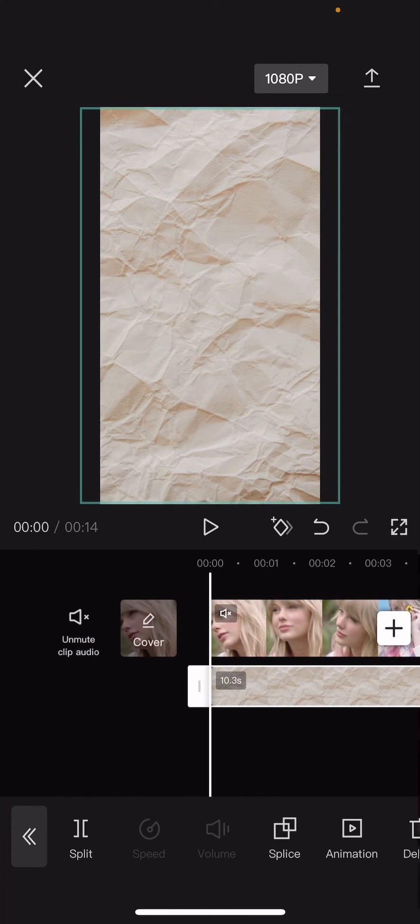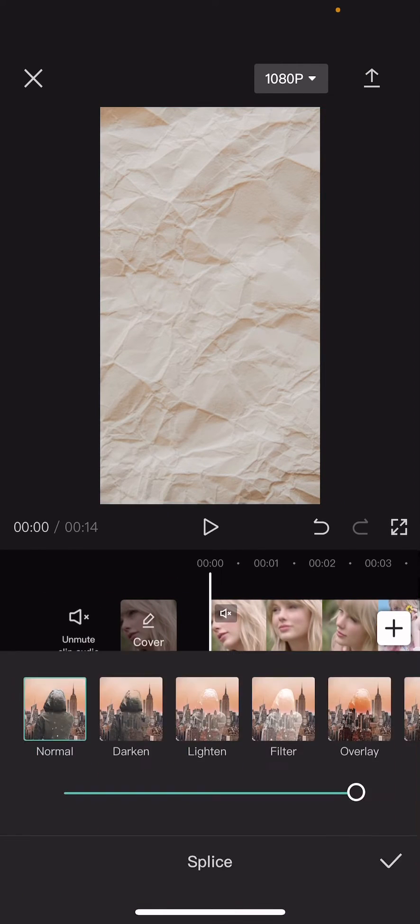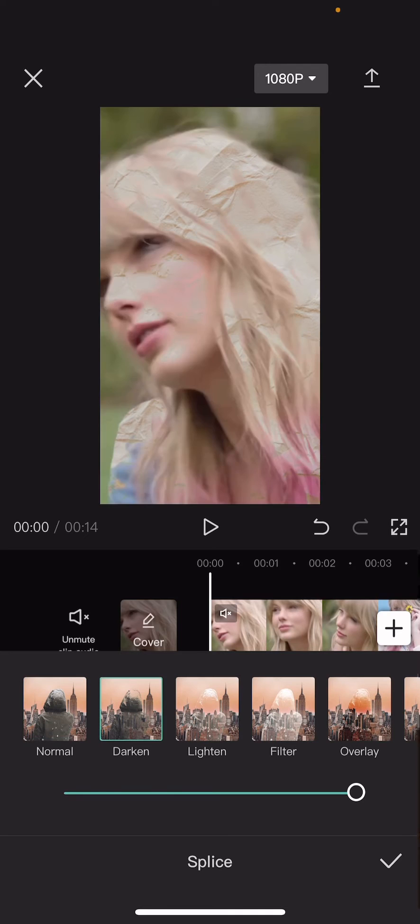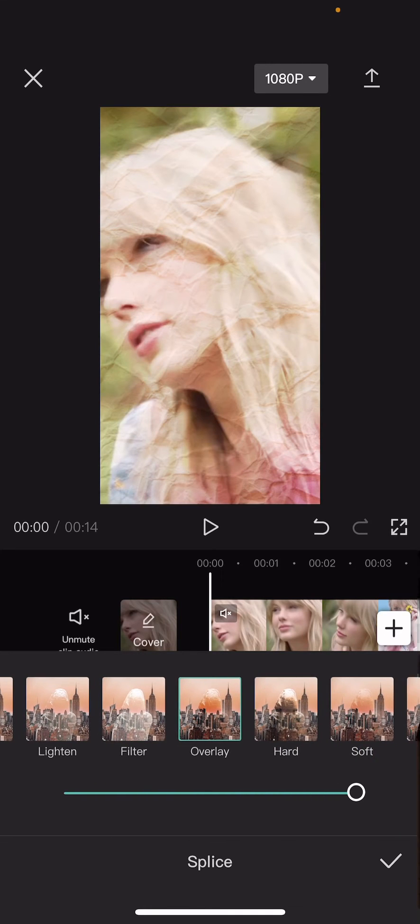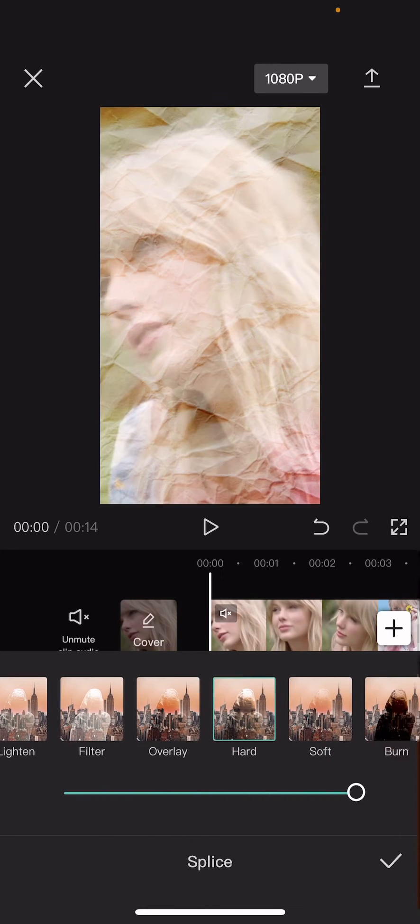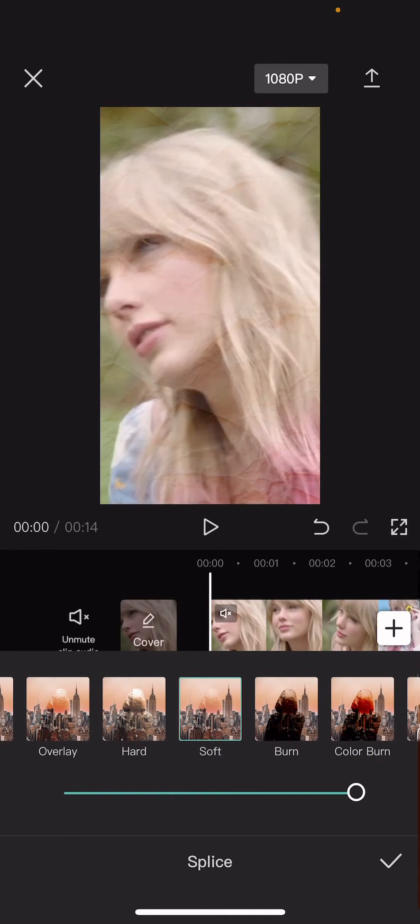Go to splice and here you can choose which one you like.